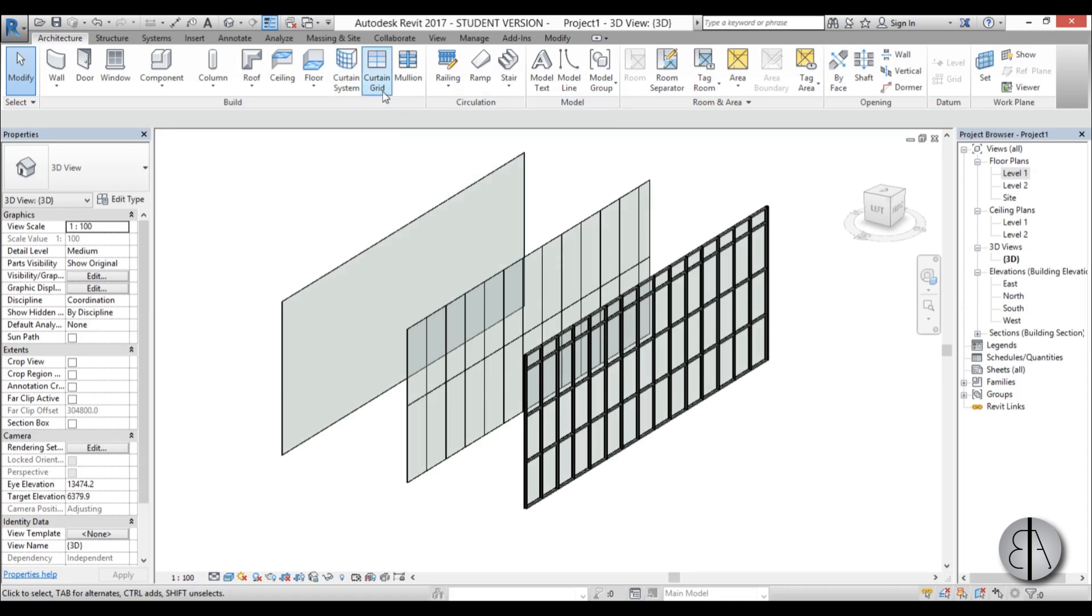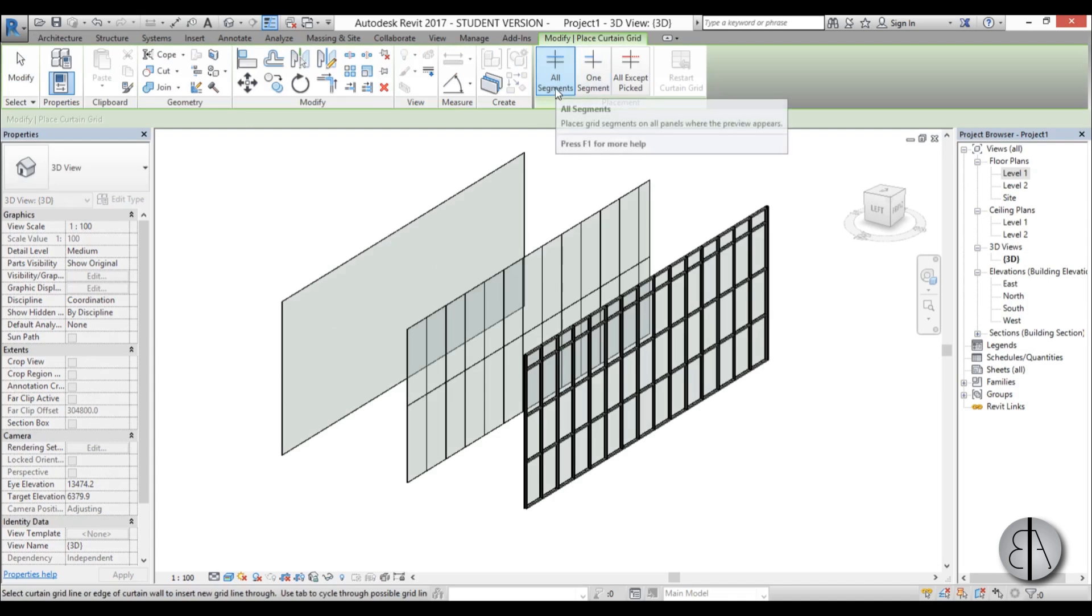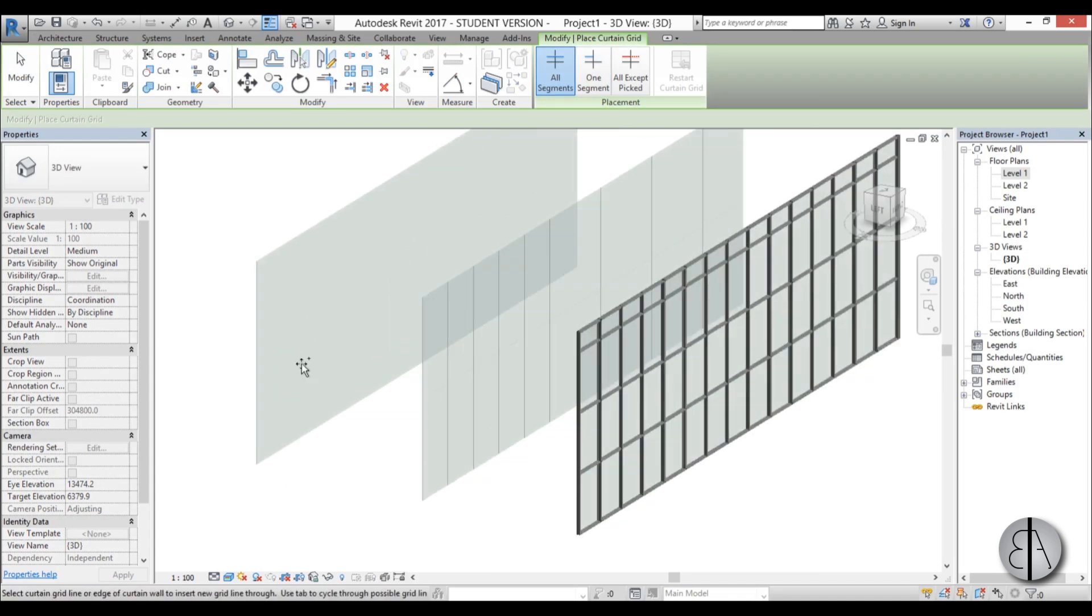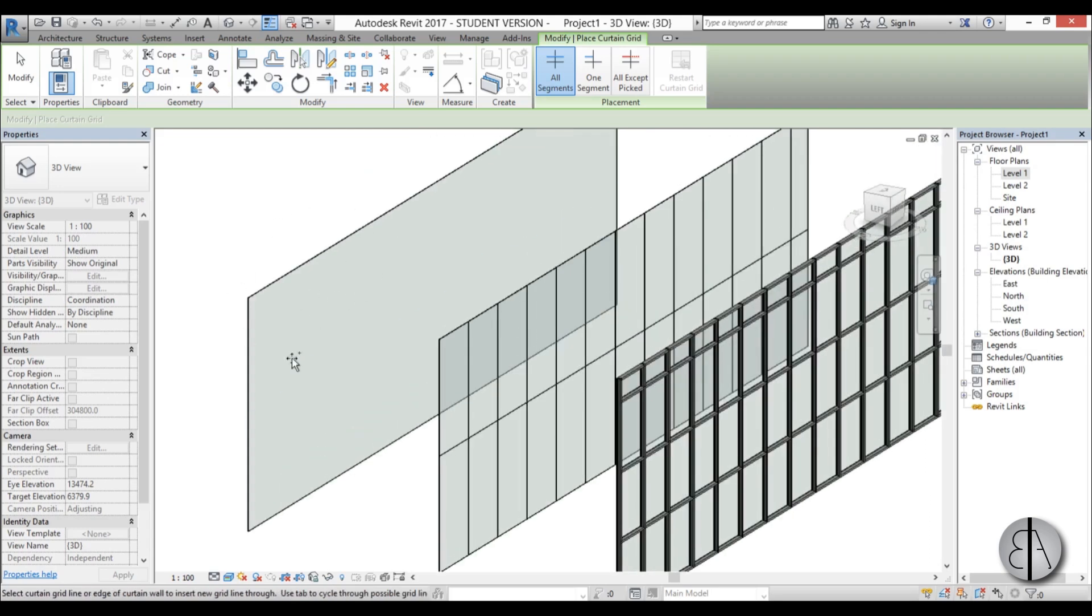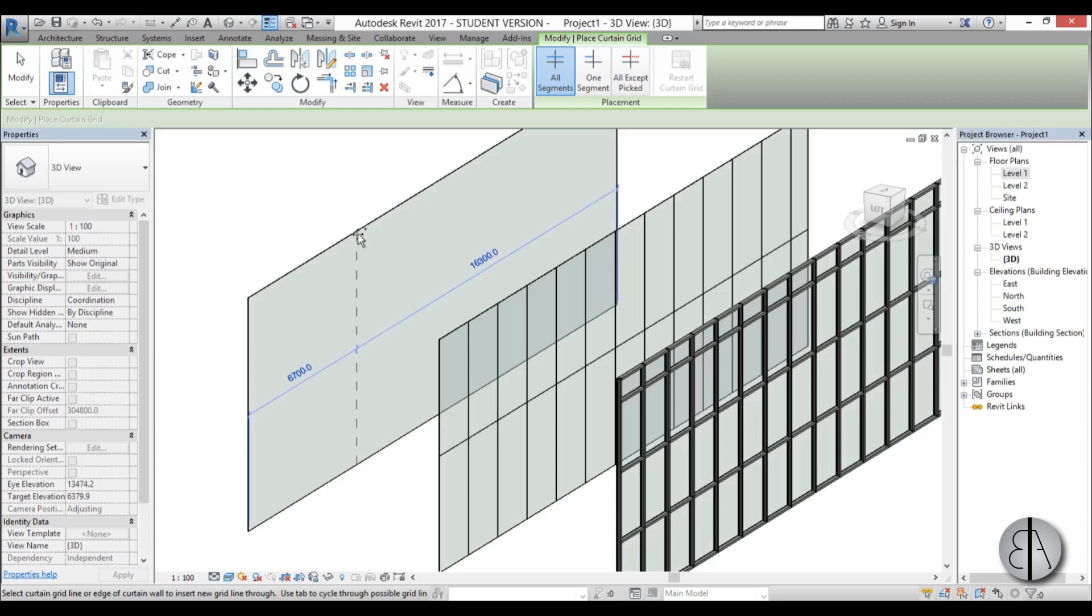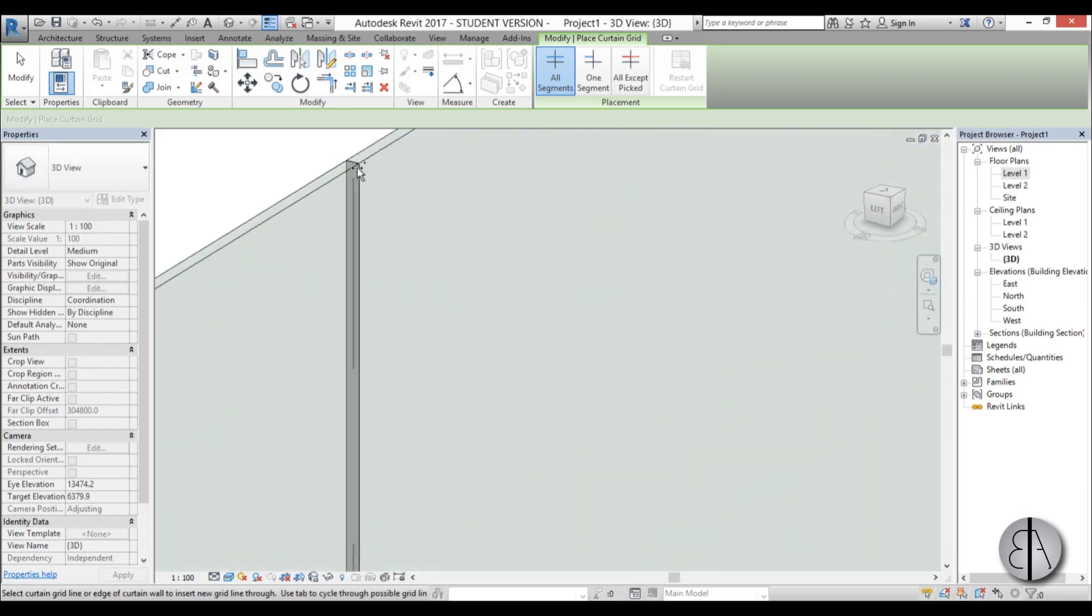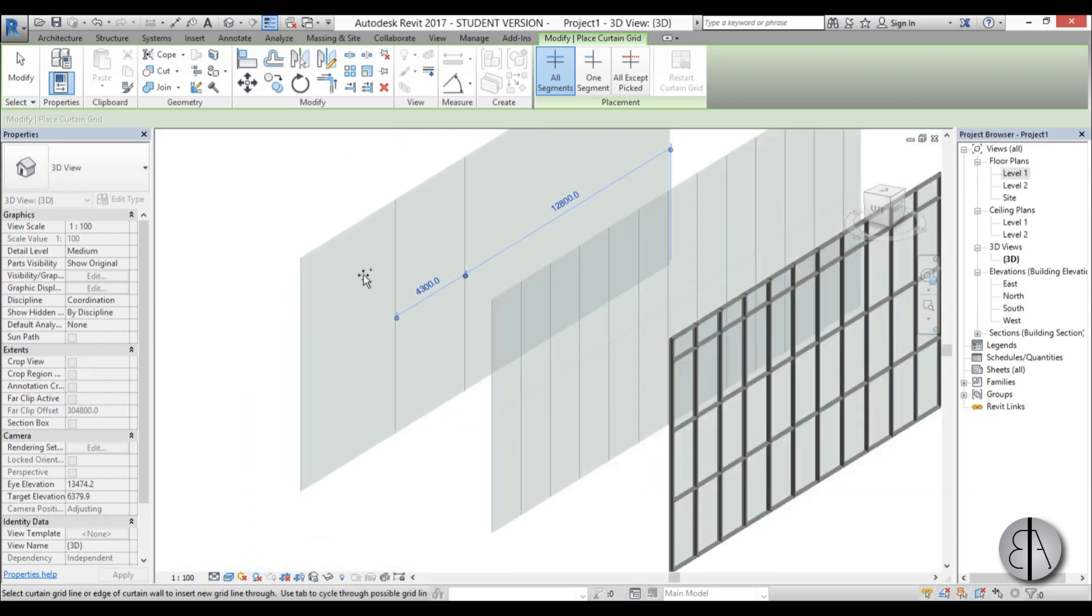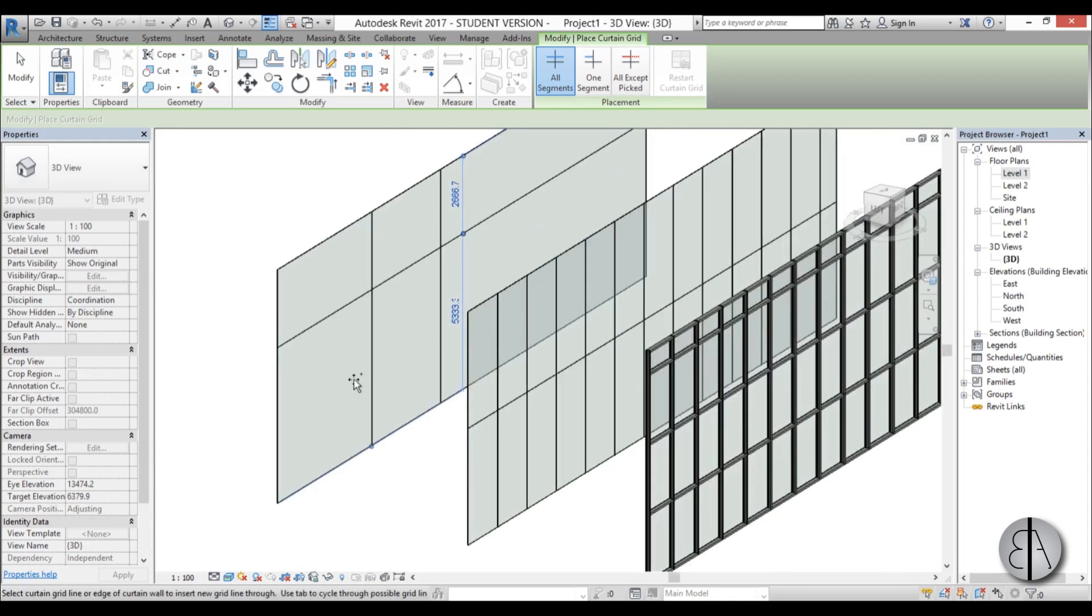So first let's see this curtain grid. You can choose either all segments or one segment, and you can come over here. Basically here we have no segments. And when we hover near a horizontal grid line, or in this case end line, you will see a vertical grid line will appear. And now you can place it. And over here, and it will immediately make a glass separation there. You can do the same thing horizontally, or you can come close to this one and create it.